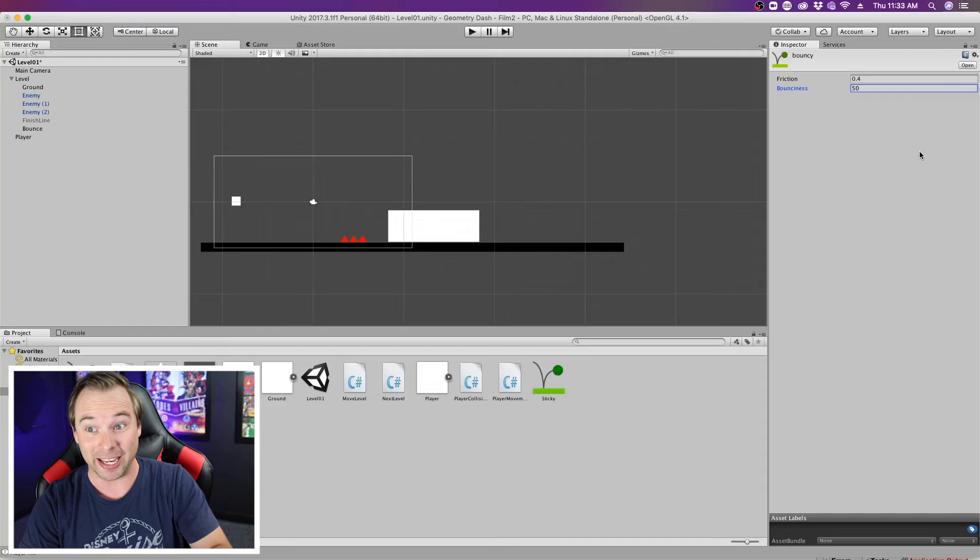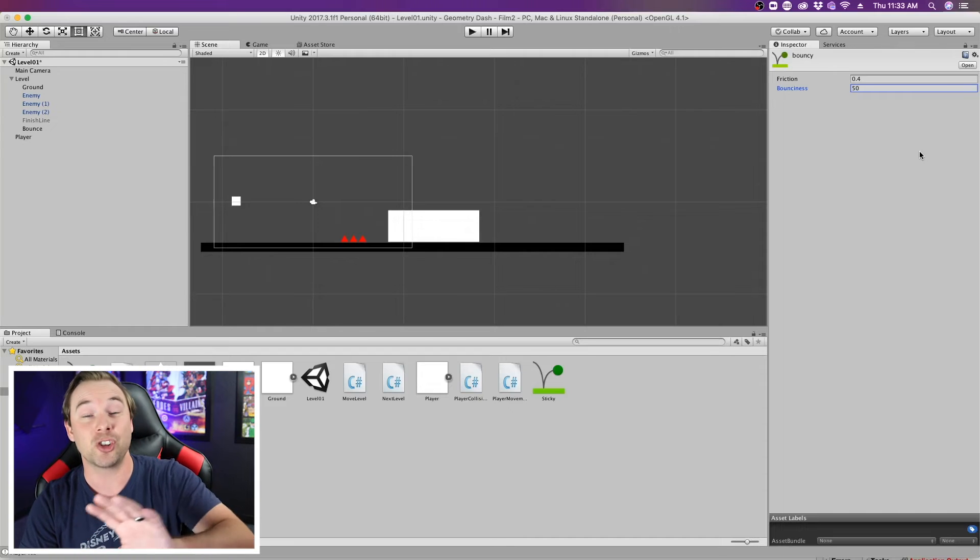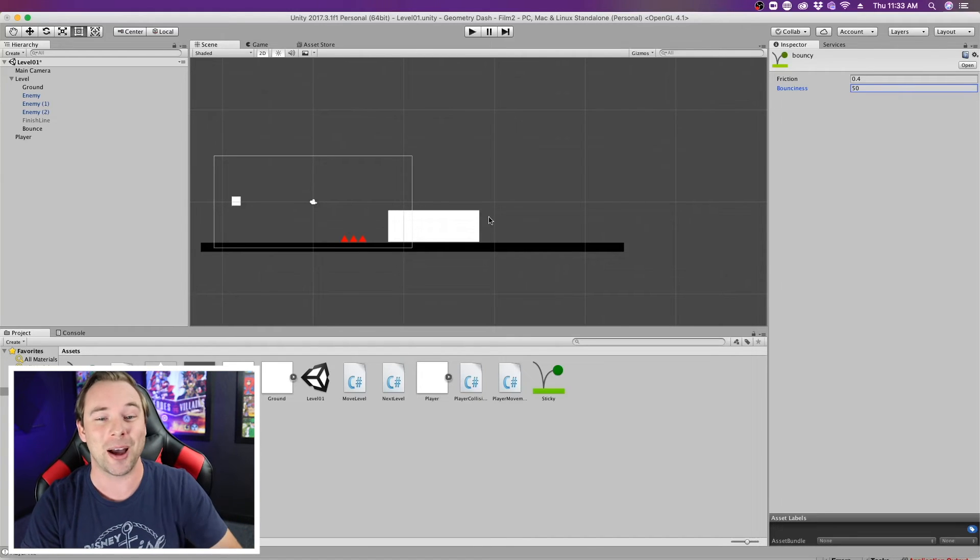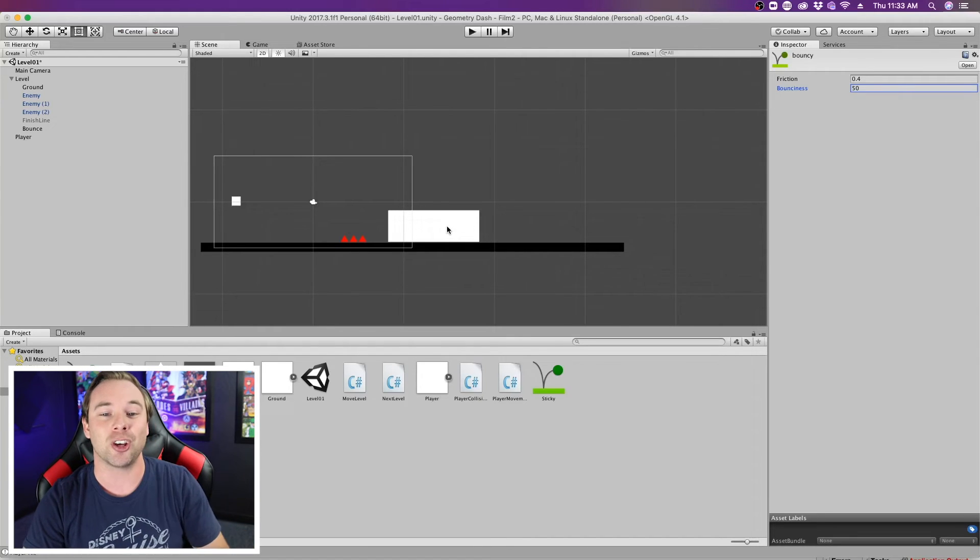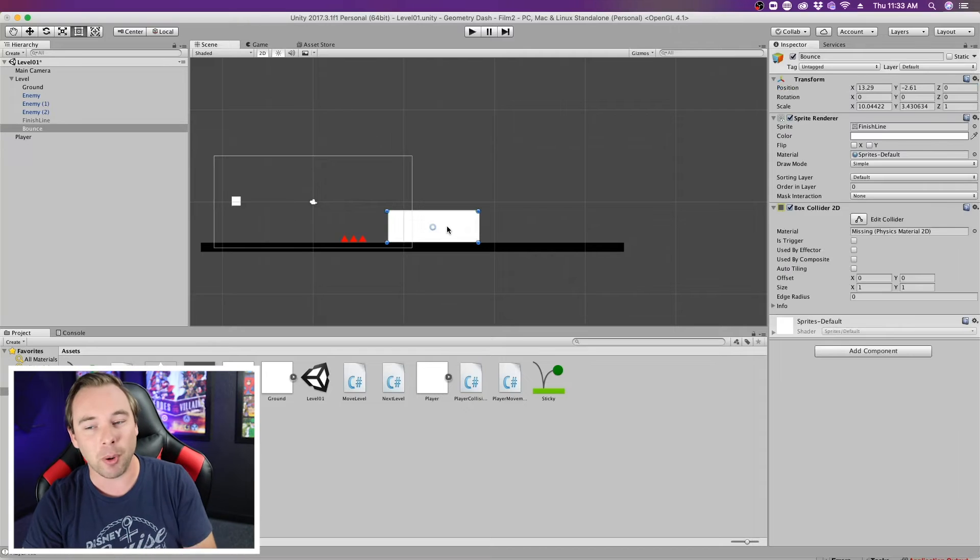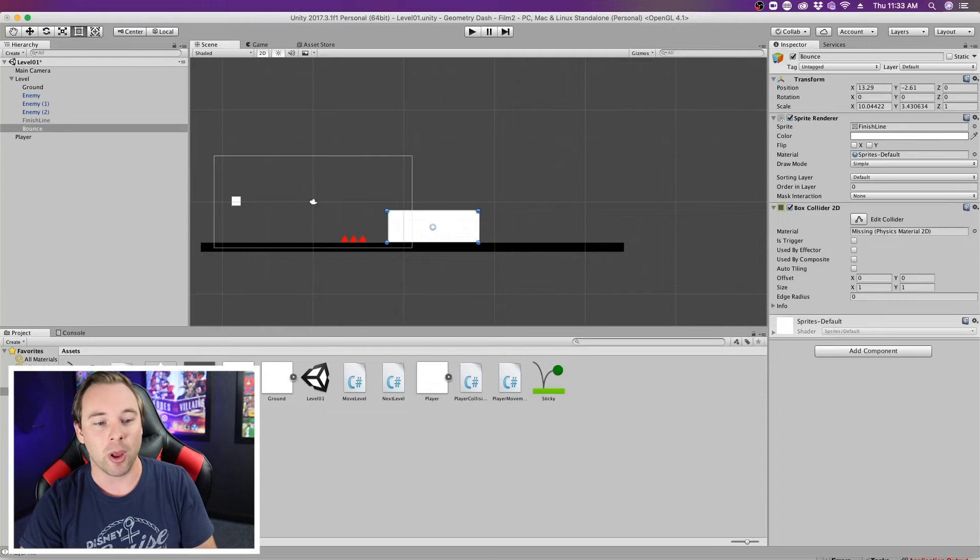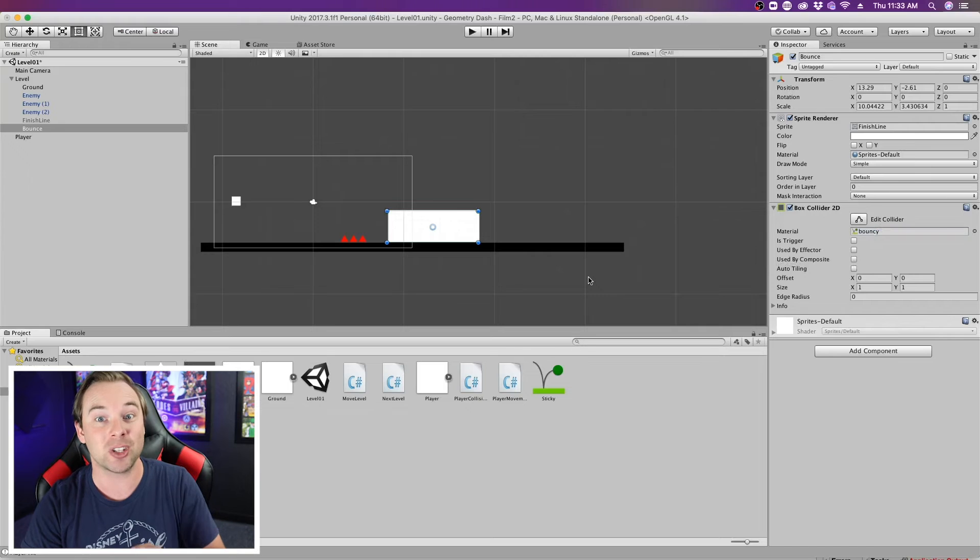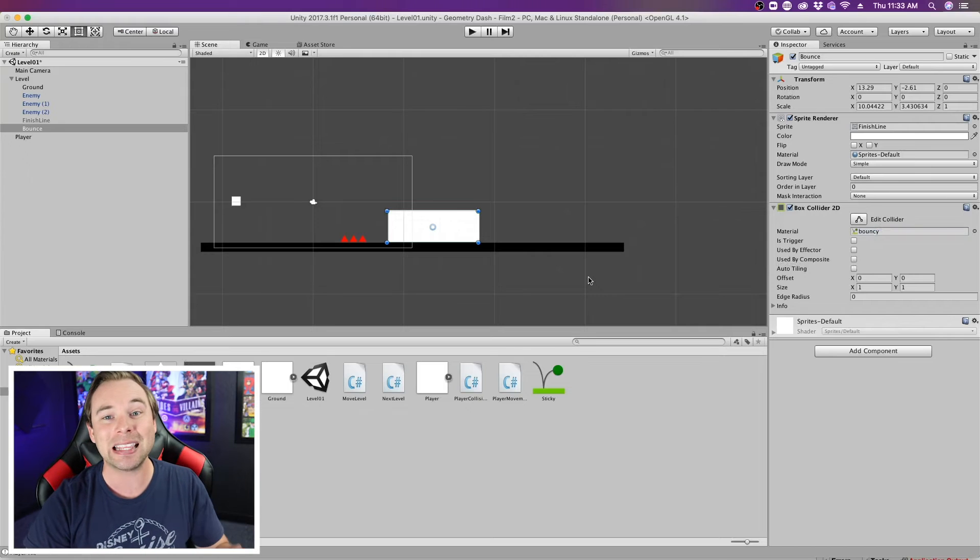Bounciness is a big thing, so just be cautious with your numbers. But so now this big white box will have, once we drag in the material, will have a bounciness to it.